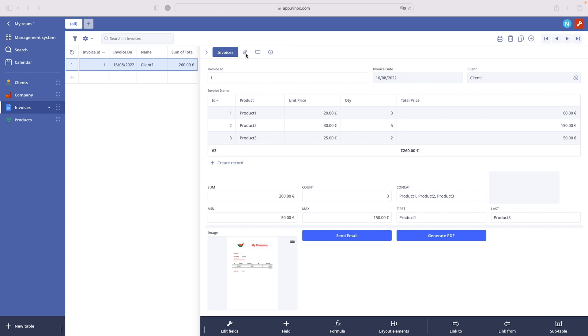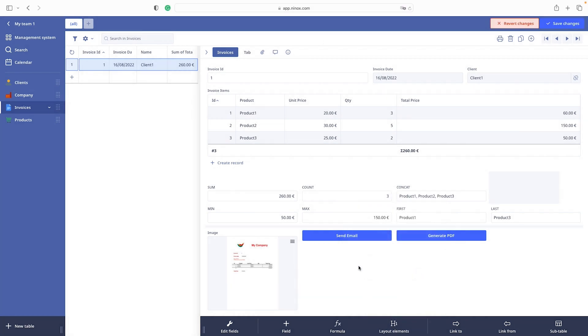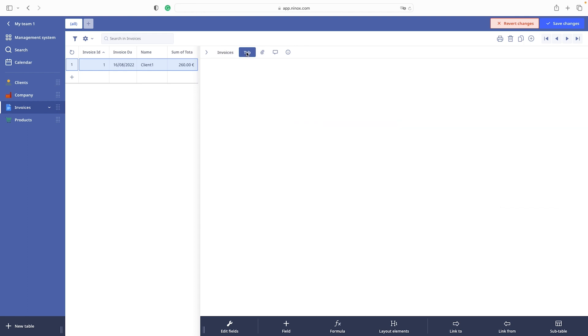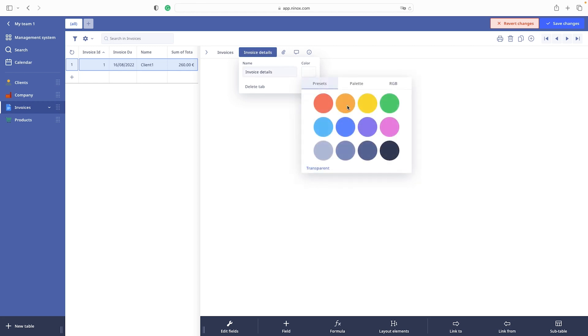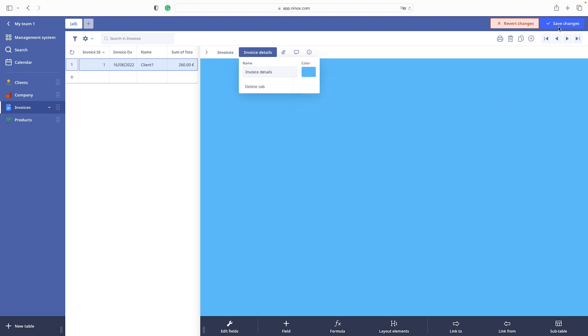You can change the type name. We can call it invoice details and also we can give it a color. Very cool.